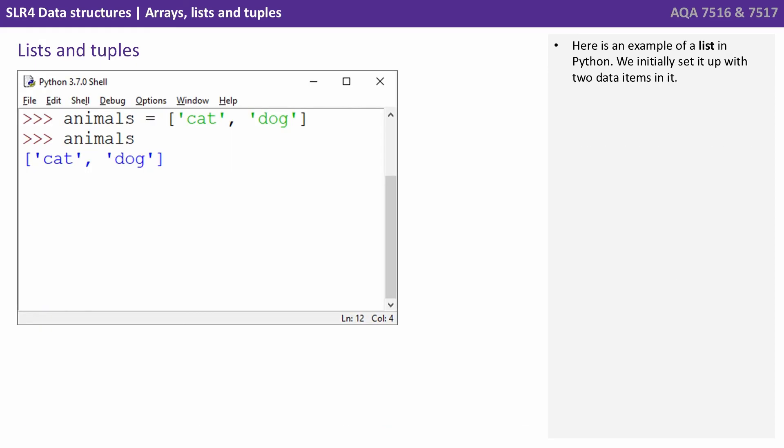You can actually see this in practice here. So on the left, we have a window showing Python. And here's an example of a list. We initially set it up with two data items in it, cat and dog. And you can see we've output that.